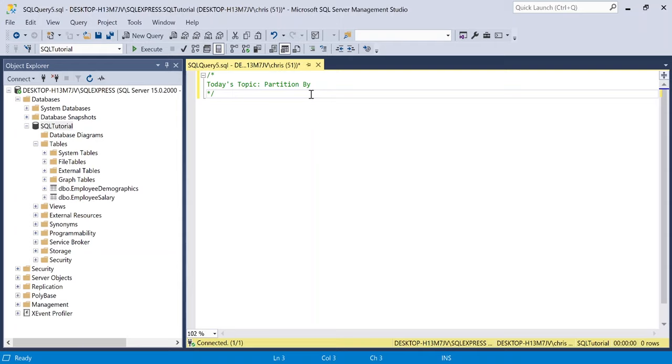Now, partition by is often compared to the group by statement. The group by statement is a little bit different. The group by statement is going to reduce the number of rows in our output by actually rolling them up and then calculating the sums or averages for each group. Whereas partition by actually divides the result set into partitions and changes how the window function is calculated.